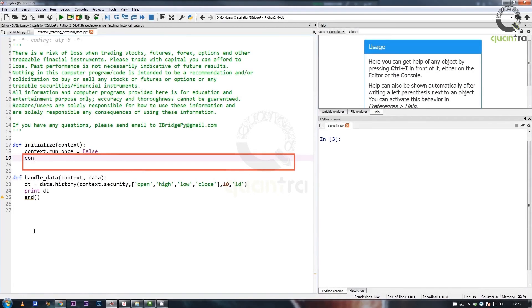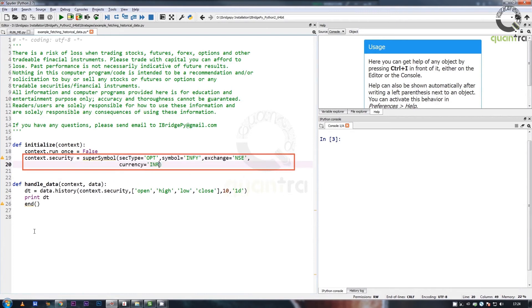We can use the same super_symbol function to fetch historical data for an options contract as illustrated in this example.